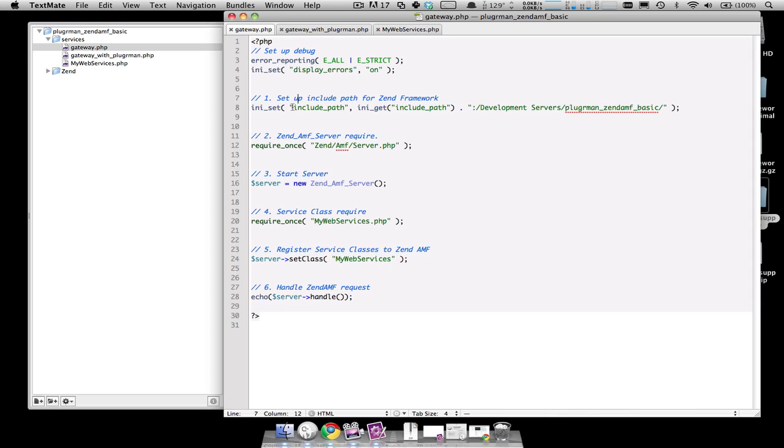And then the fourth step is to require the PHP classes that you want to expose using ZenAMF. For this example, we have only one require for MyWebServices.php. The fifth step is to register that class with the ZenAMF server object using the set class method. You'll have multiple calls to set class if you have multiple classes that you want to expose. And there's also ways of adding directories.